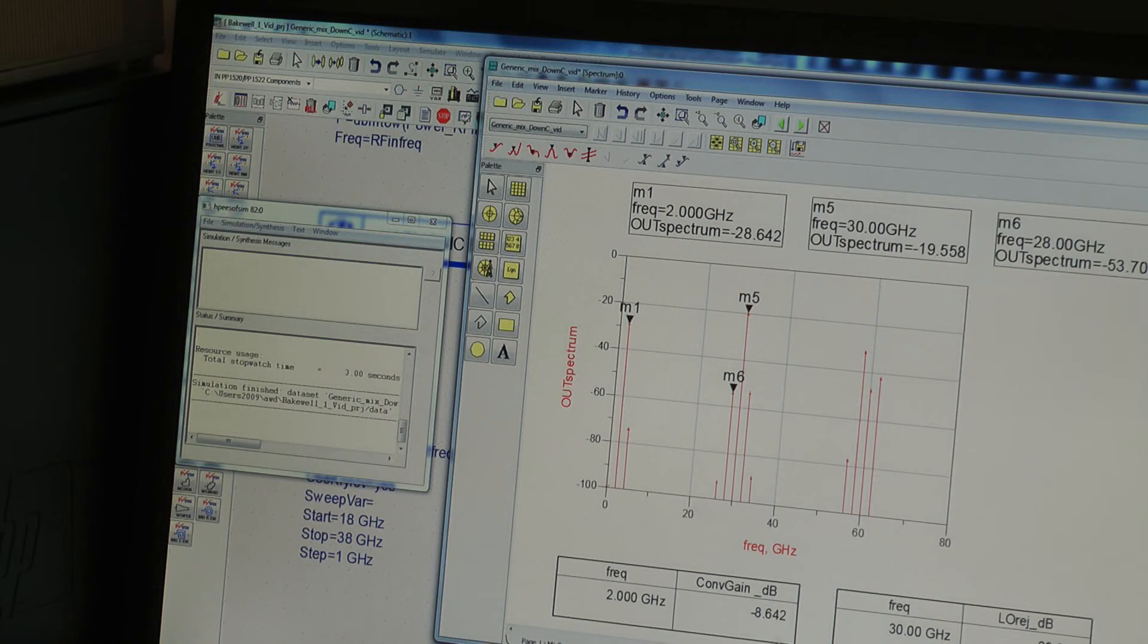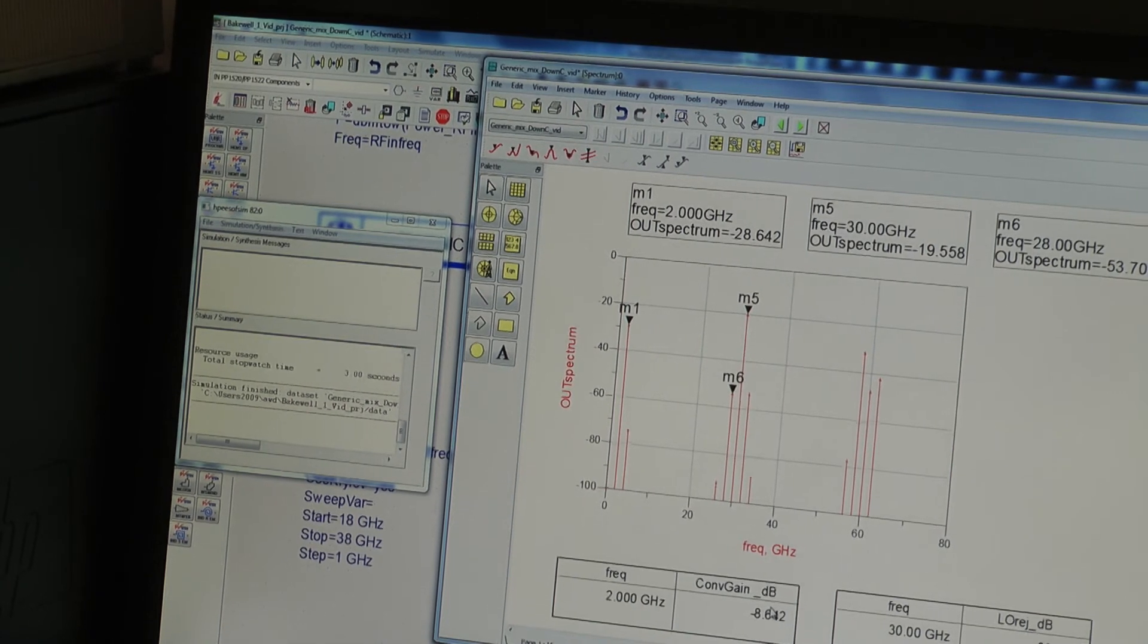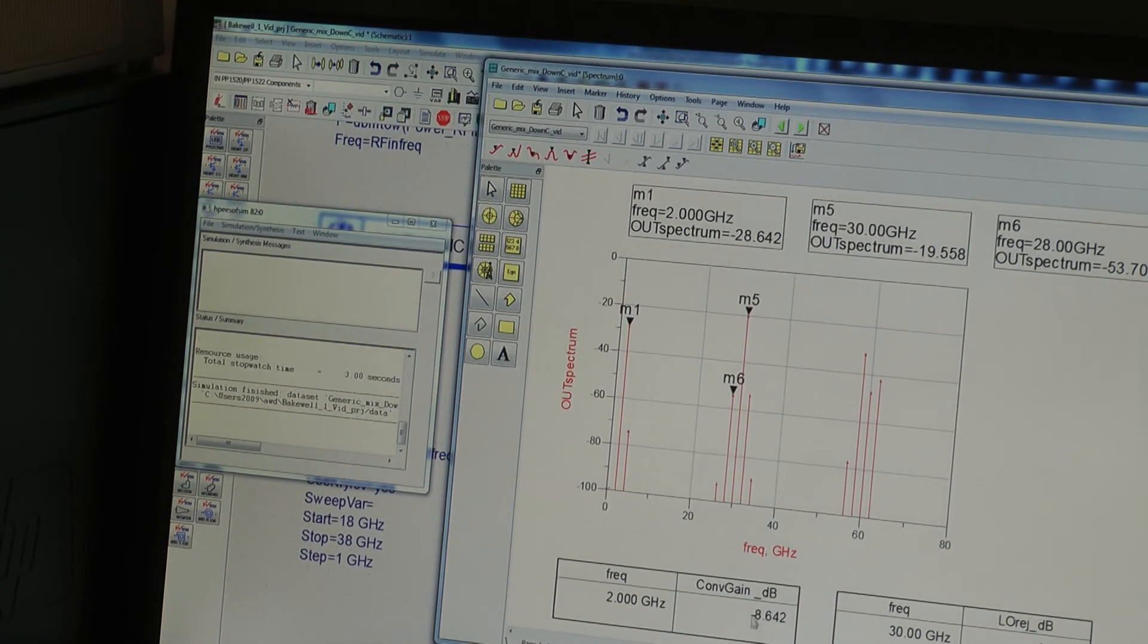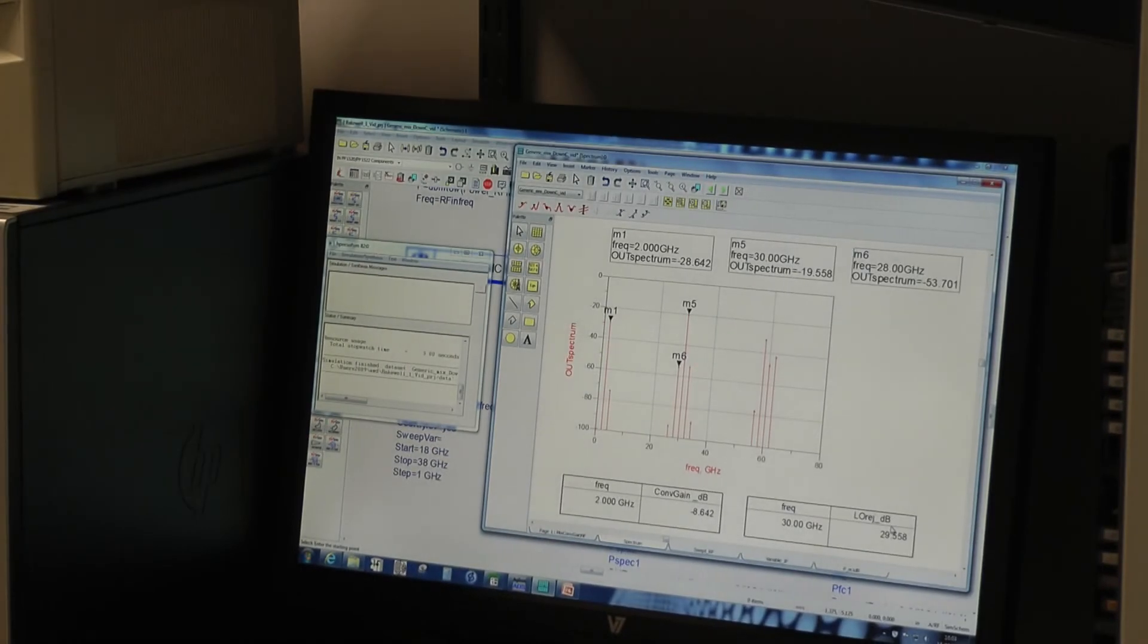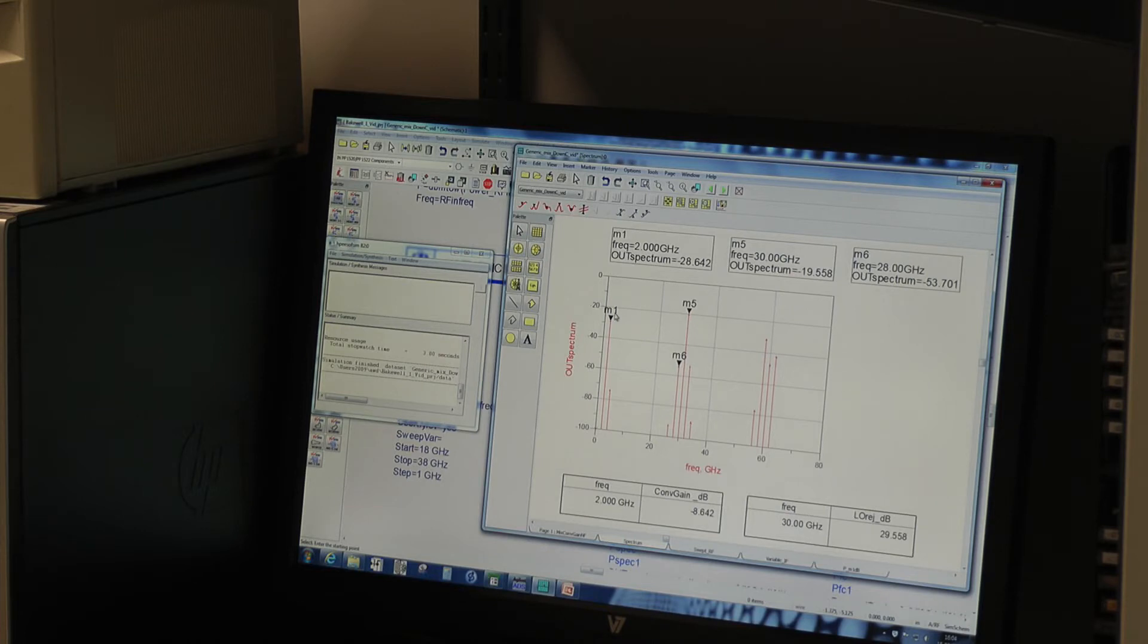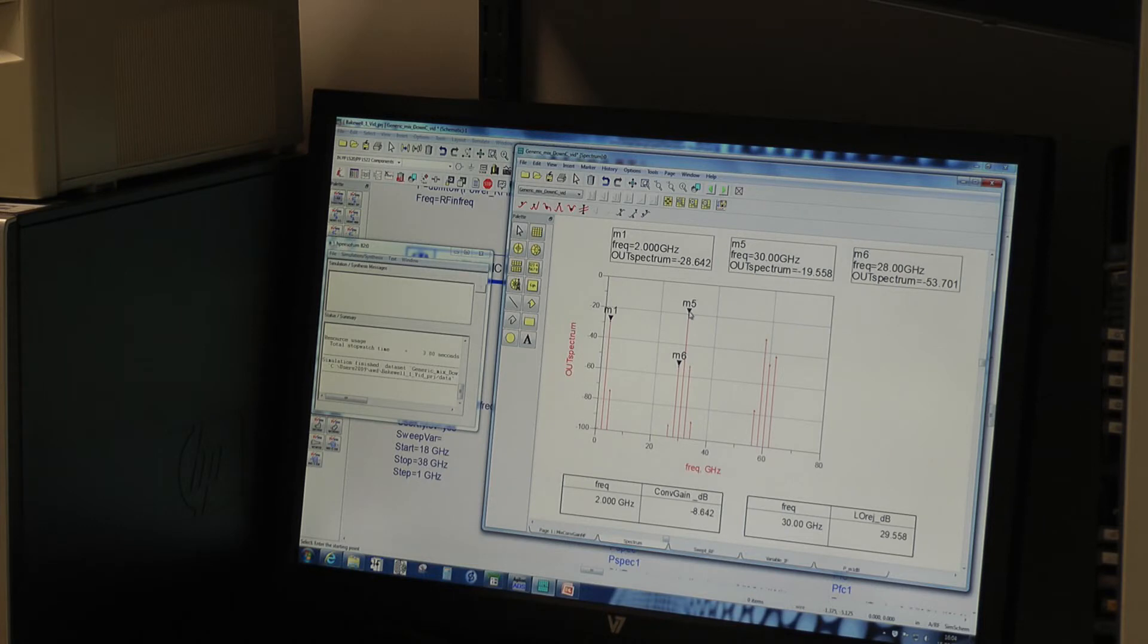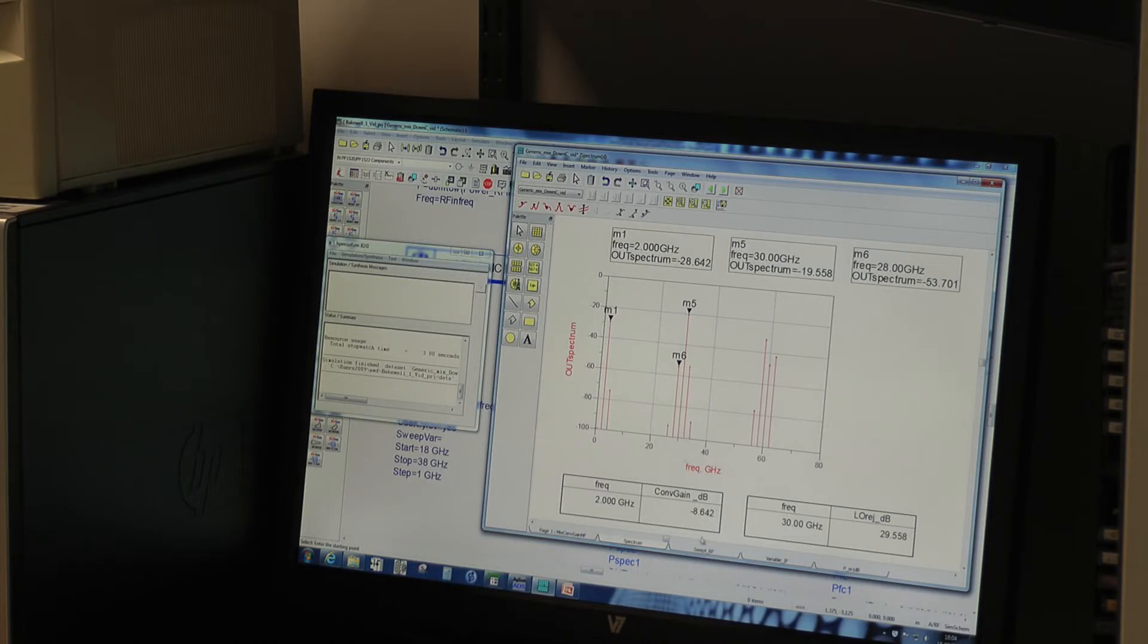So I've set up equations which I'll discuss in a minute to give us our conversion gain, which is shown as a negative number by conversion loss, and our LO rejection. And quickly for this fixed frequency case we can check that our sums are correct. So basically the LO breakthrough here we're using an LO of plus 10 dBm measuring minus 19 out, so therefore 29 dB LO rejection. Likewise we're using an IF input signal of minus 20 dBm measuring the IF out here at minus 28.6, so therefore our conversion loss is 8.6 dB.